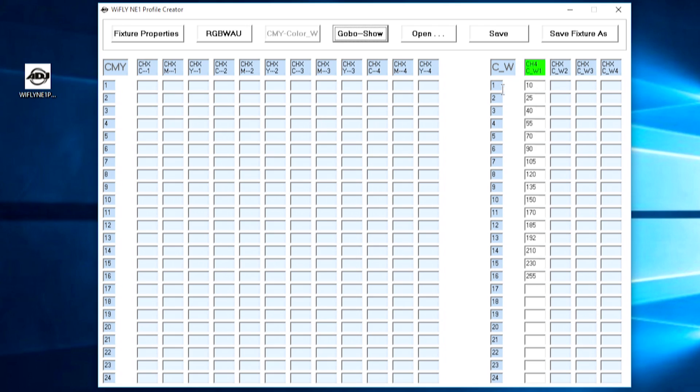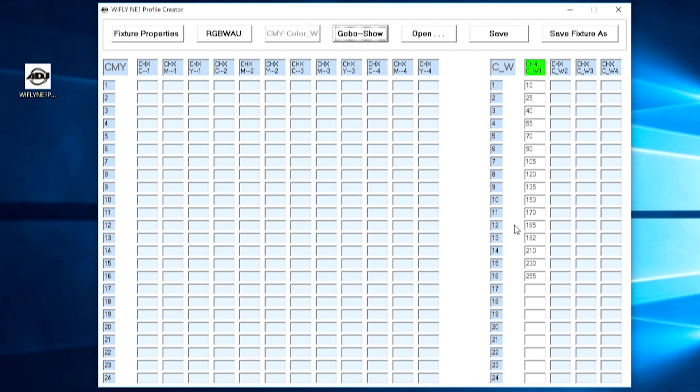So by putting in all the values here we've told the NE1 what particular color values for the different slots on the color wheel correspond to which different color buttons on the NE1. So that's done, we don't need to add any more colors down here.